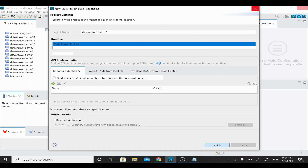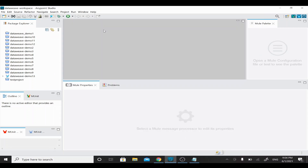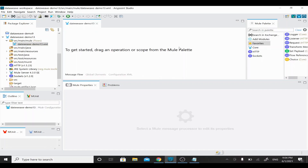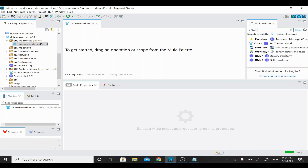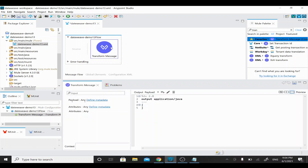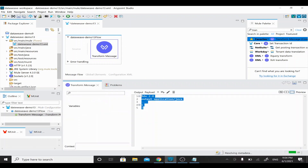The package and new application project is getting created. It forms the structure of your project and copies the required JARs. Once the editor is loaded, we are going to add Transform Message, which is normally in the core section — you can search for it, then drag and drop it onto your canvas.